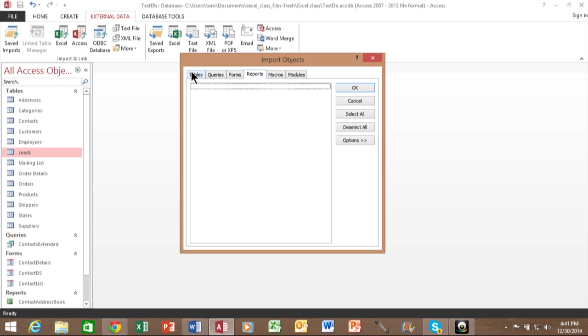In this case, I'll click on the Tables tab and I'll do Select All, although you could pick them individually if you want. And I'll click on OK.